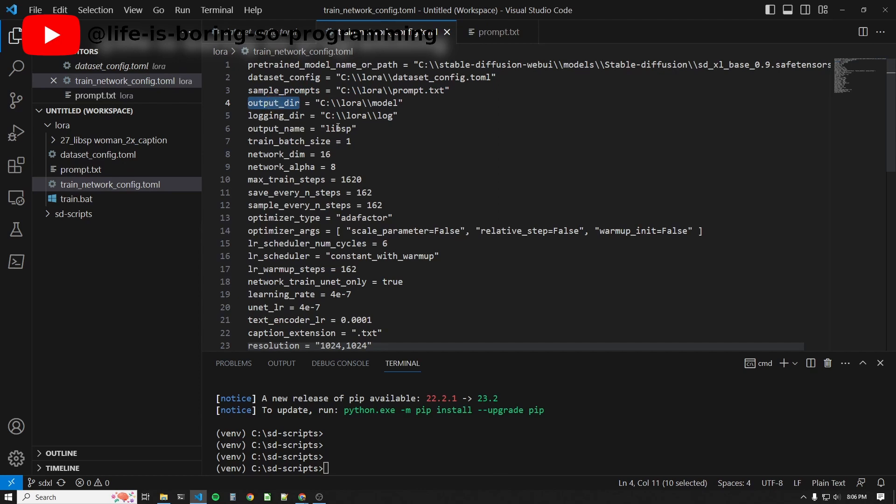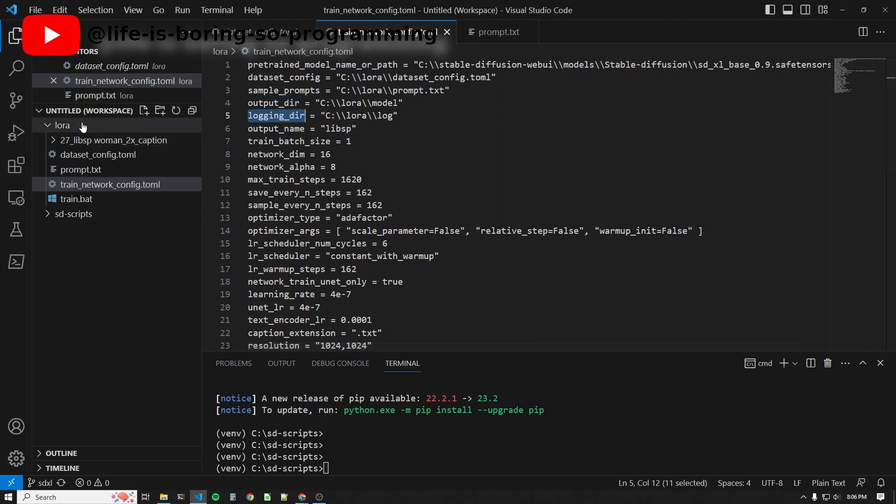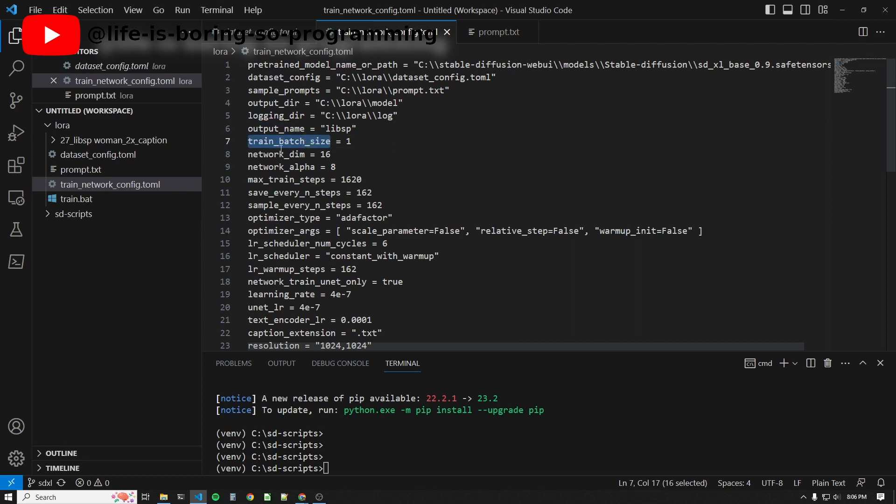The output directory sets the location to store the trained LoRA model files. The log directory sets the location the log will write. The output name is the LoRA model file name. We set the batch size, network dimension, and network alpha here.